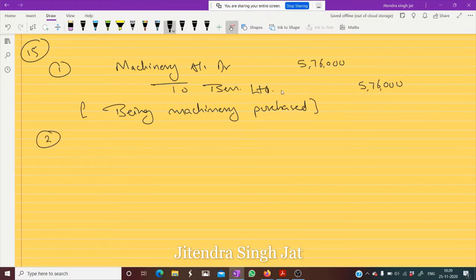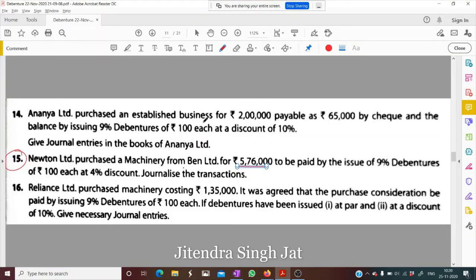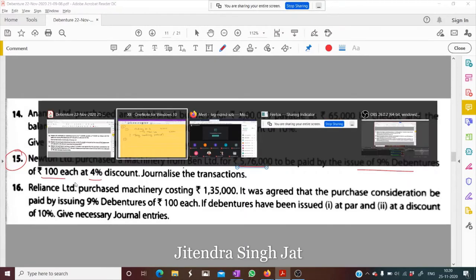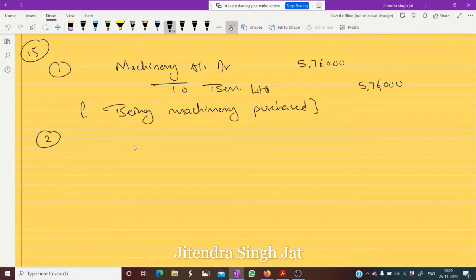Then the second entry. We need to pay ₹5,76,000 to Ben. How is it paid? To be paid by the issue of 9% Debentures of Rs. 100 at a discount of 4%. So we will pay to Ben Limited.